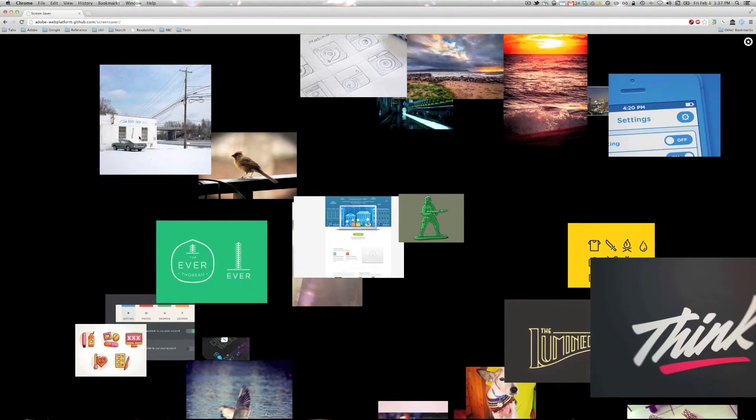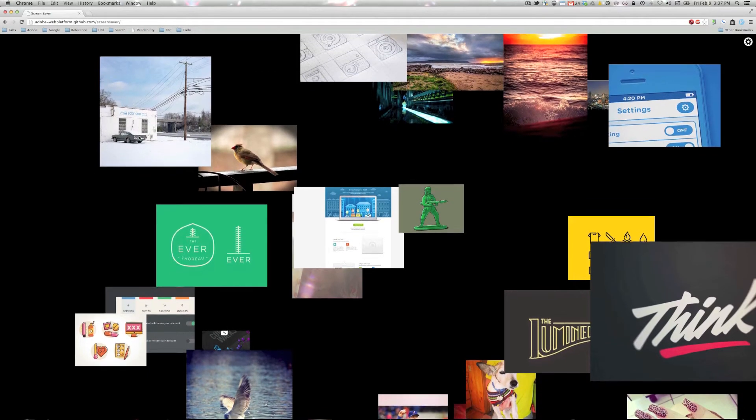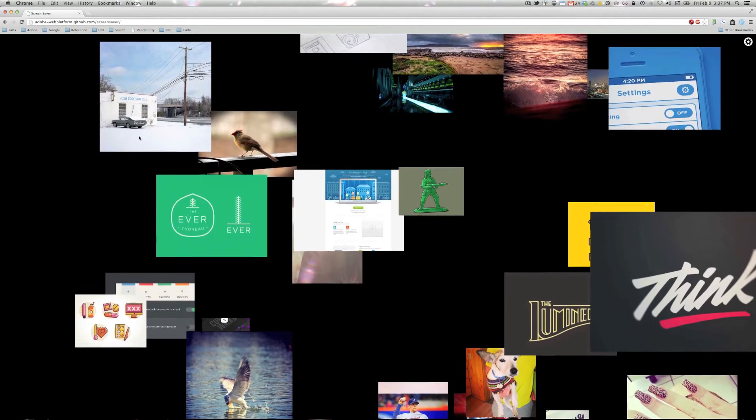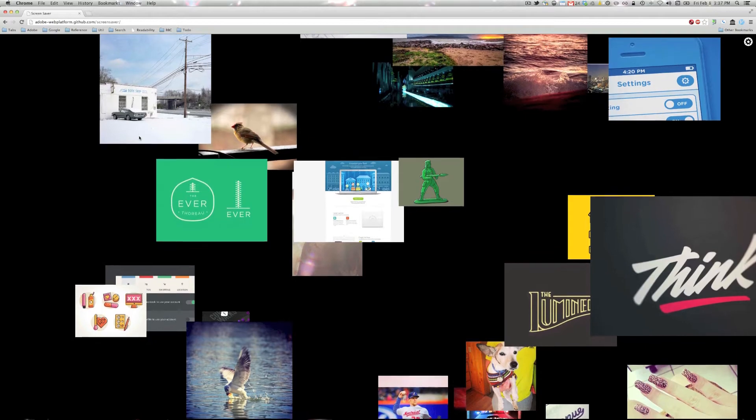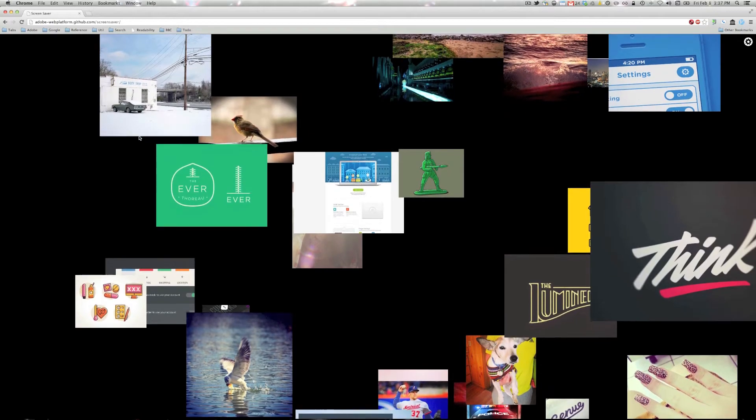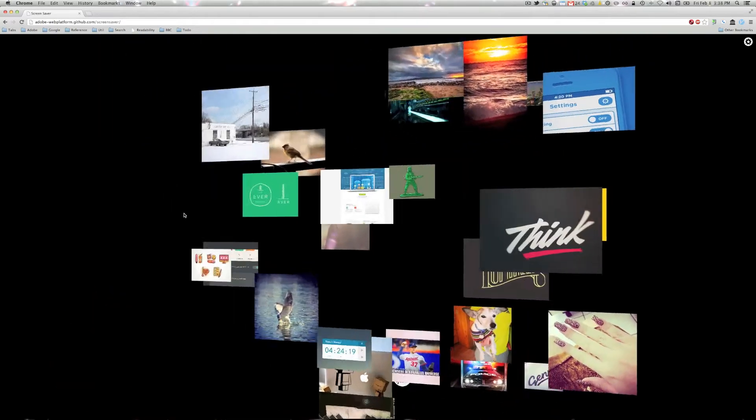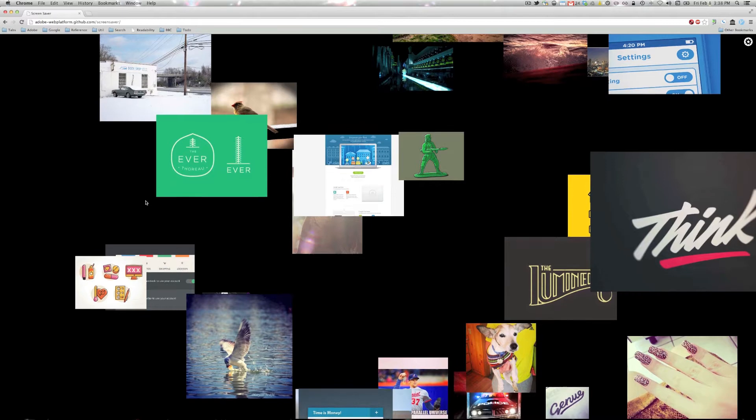So what we're looking at here is sort of a screensaver type experience built by Dmitry Baranovski on my team. I'll refresh the page and show it to you from the beginning here.